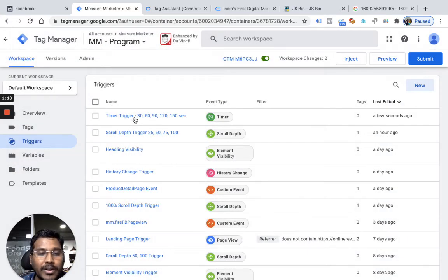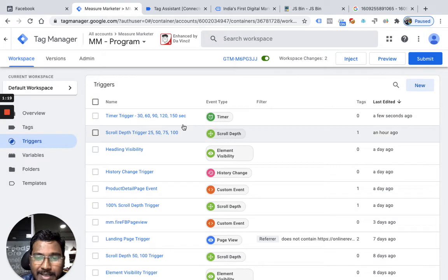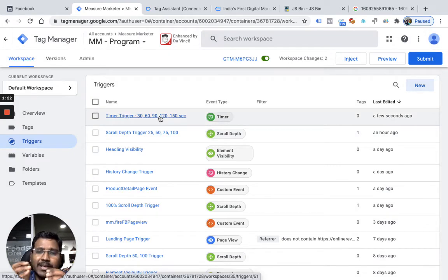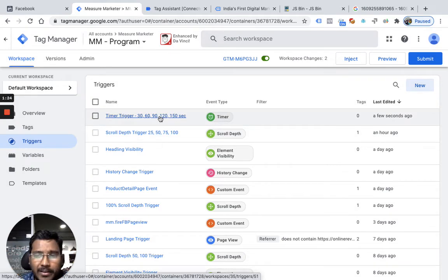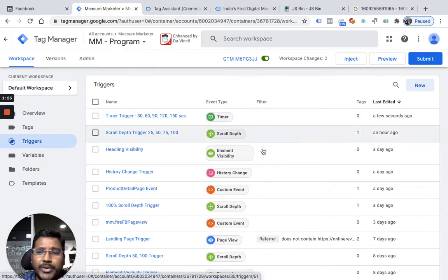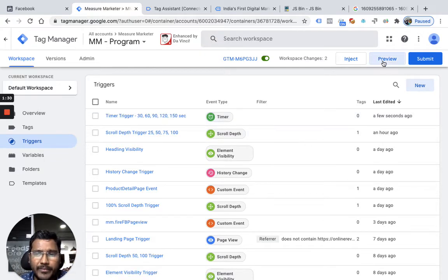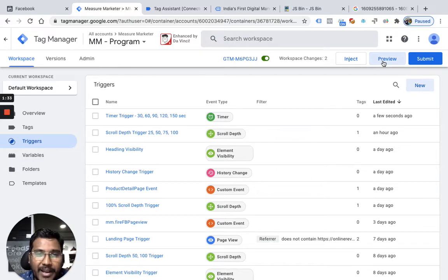Once I create a trigger, remember every time people spend 30 seconds GTM will push an event into the data layer. So what I want to do is show you a preview here so you can understand what I am really trying to explain.